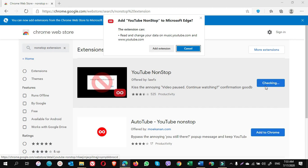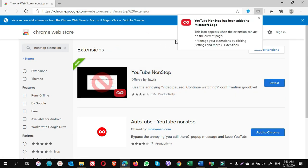Click on Add extensions button. You see YouTube non-stop extension has been added to Microsoft Edge.